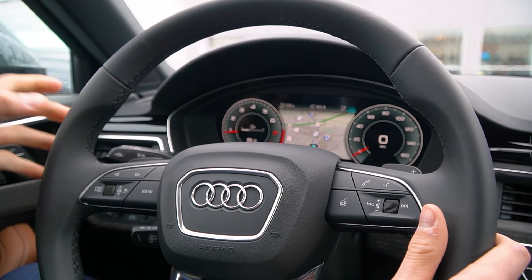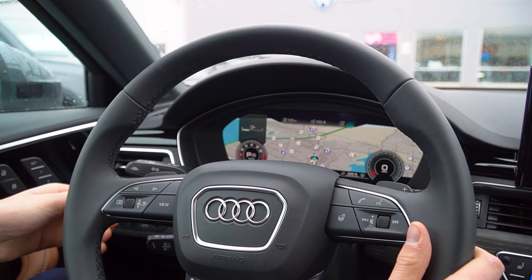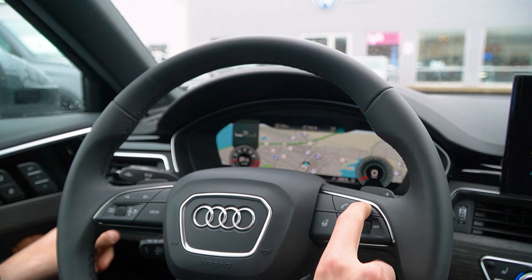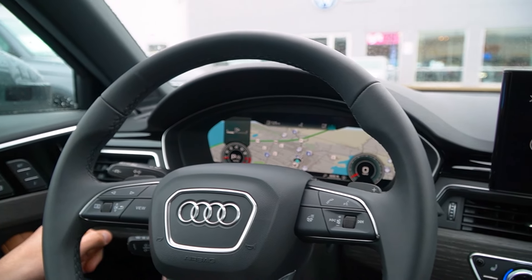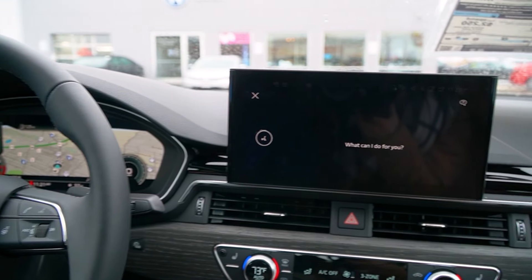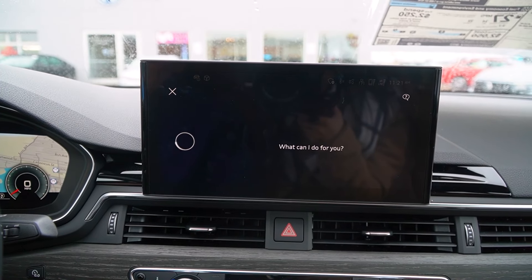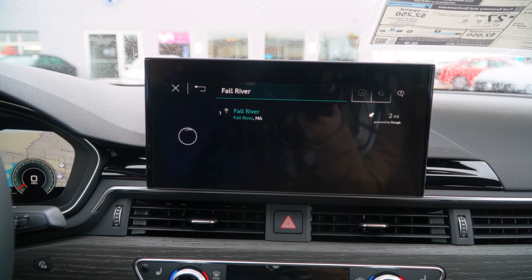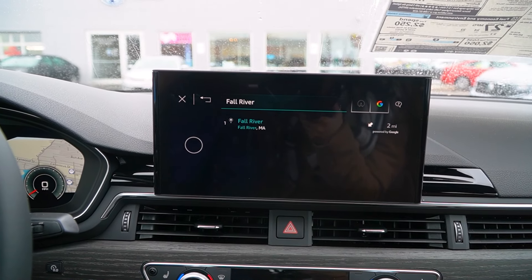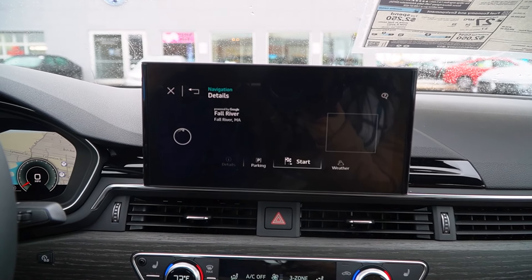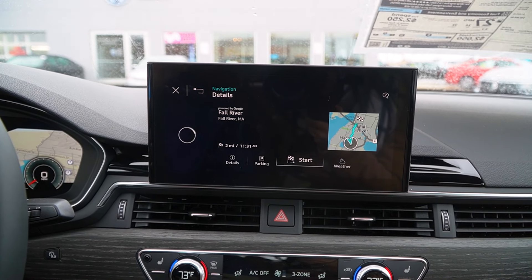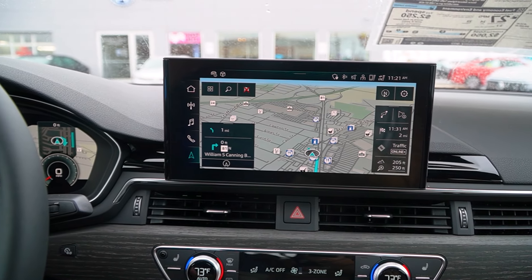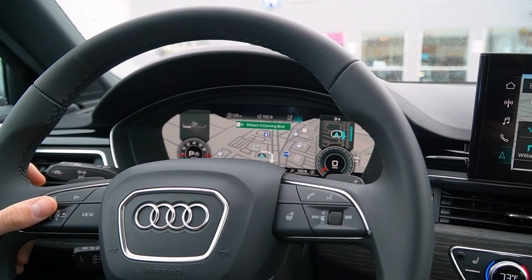One of my other favorite features of this car is the Audi Assistant, which actually works unlike most manufacturers. Just hit this button — 'Set route to Audi Fall River.' Searching for destinations, one moment please. 'Would you like to start route guidance now?' Yes. 'I have started route guidance.' As you can see, it did it perfectly first try, and it did it pretty quickly too.